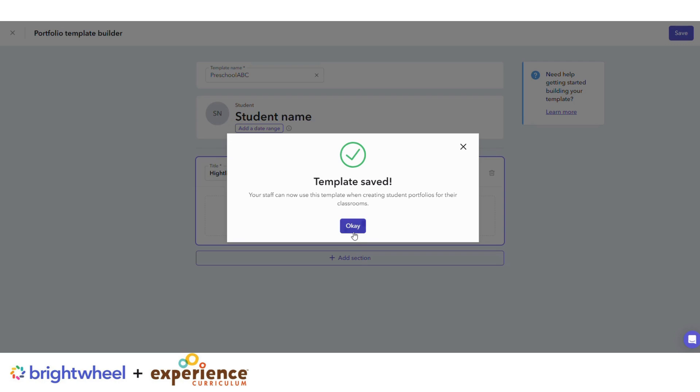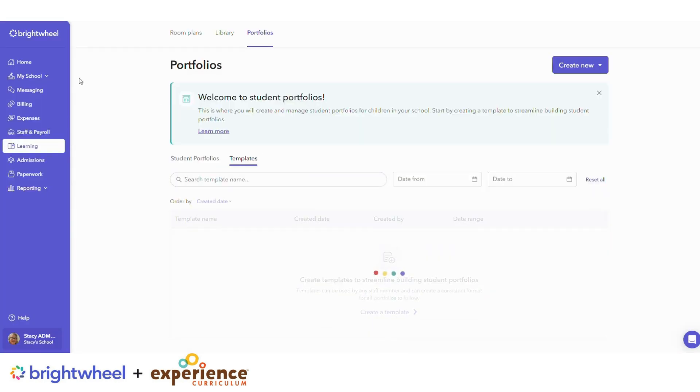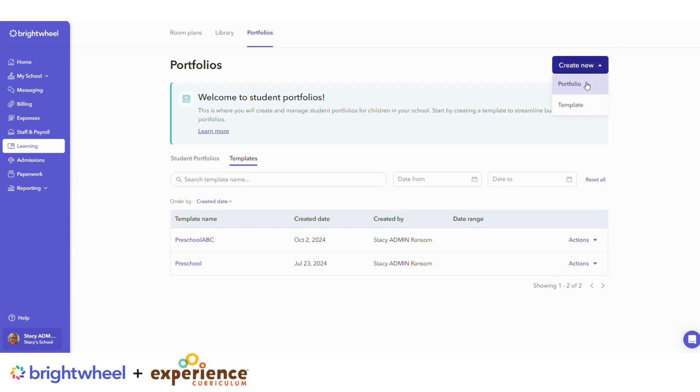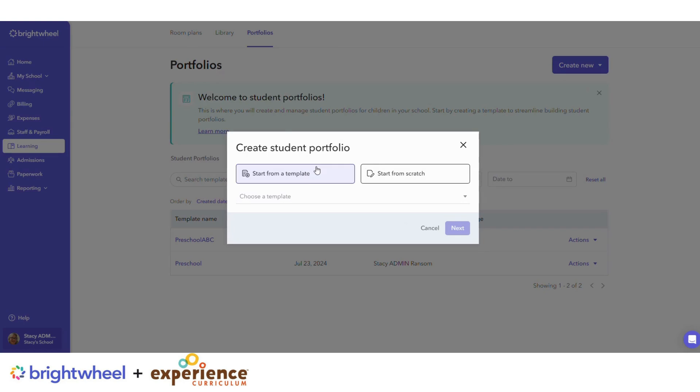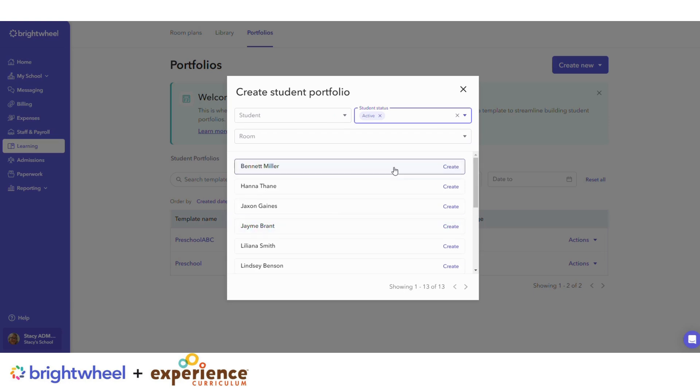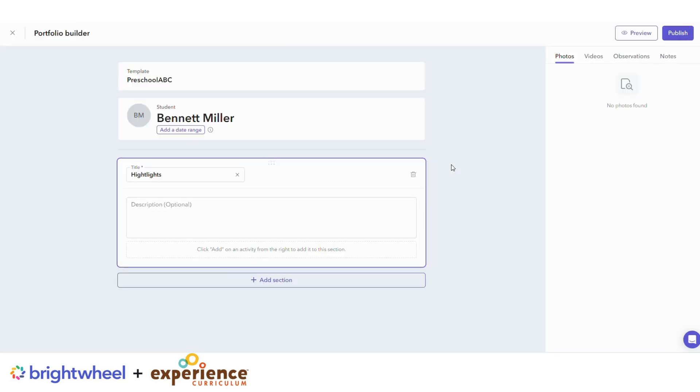Save your template and then it will be available for your teachers to use under Templates or Create New Portfolio, Start from a template. And there's your template. Choose the child and there you go.